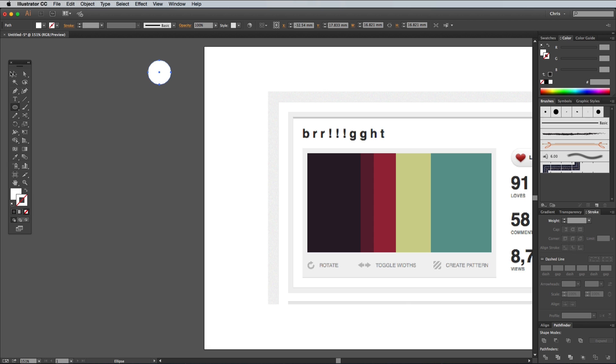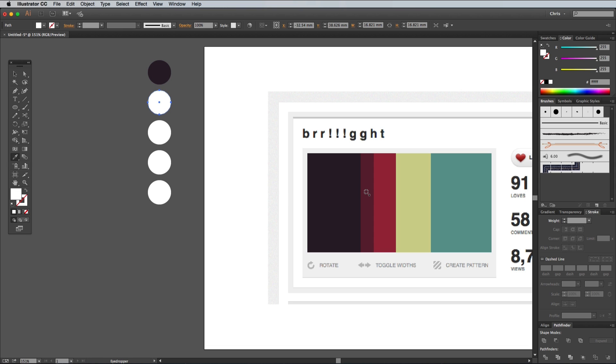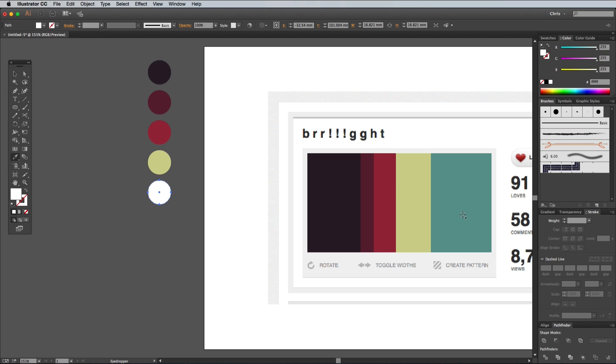Grab the Selection tool and hold the Alt and Shift keys while dragging the shape to create a duplicate. Press CMD and D, which is the shortcut for Transform again, 4 times to create a total of 5 circles. Select the Eyedropper tool and make sure the Fill icon is active in the toolbar, then Shift-click on the colours from the screenshot to apply them to the circles.